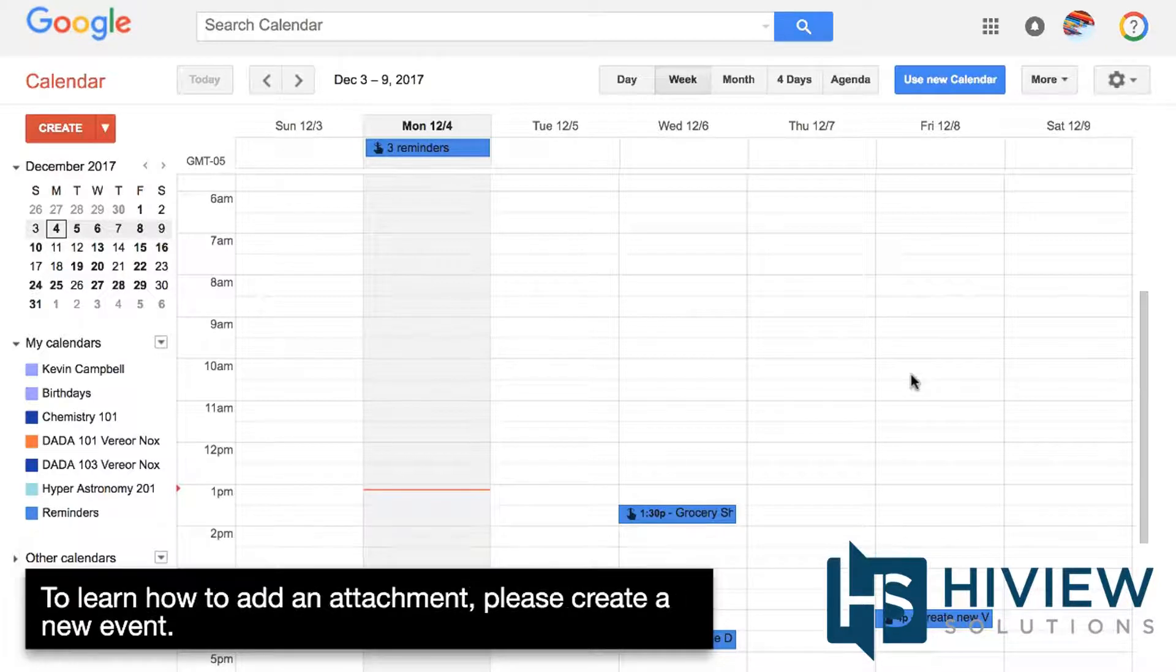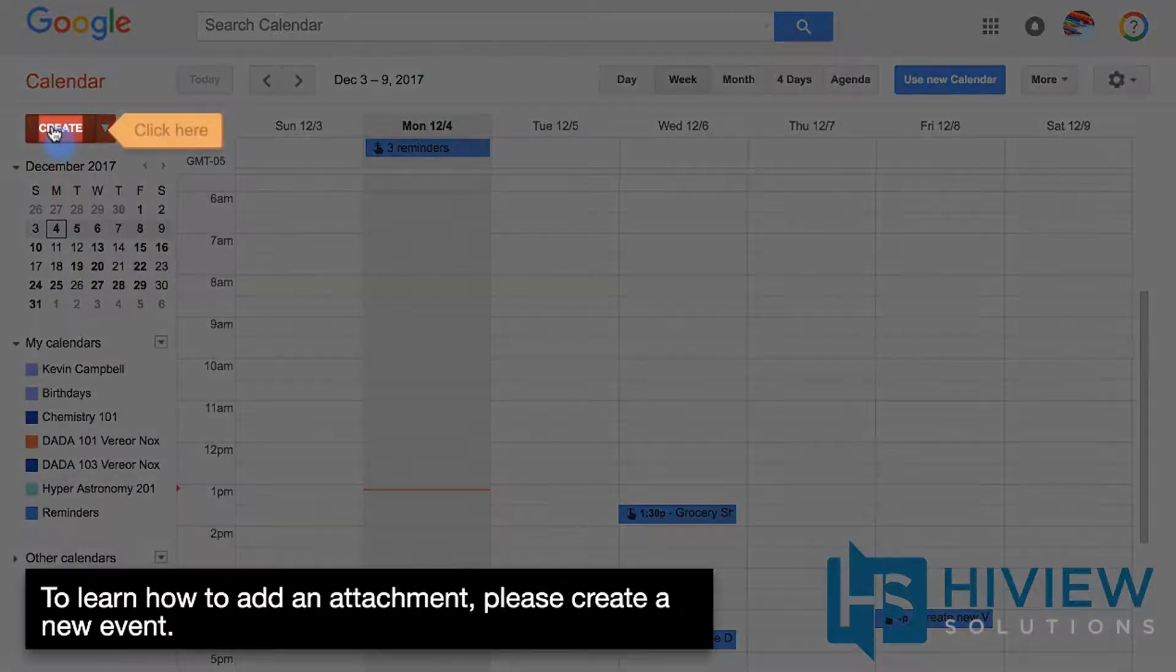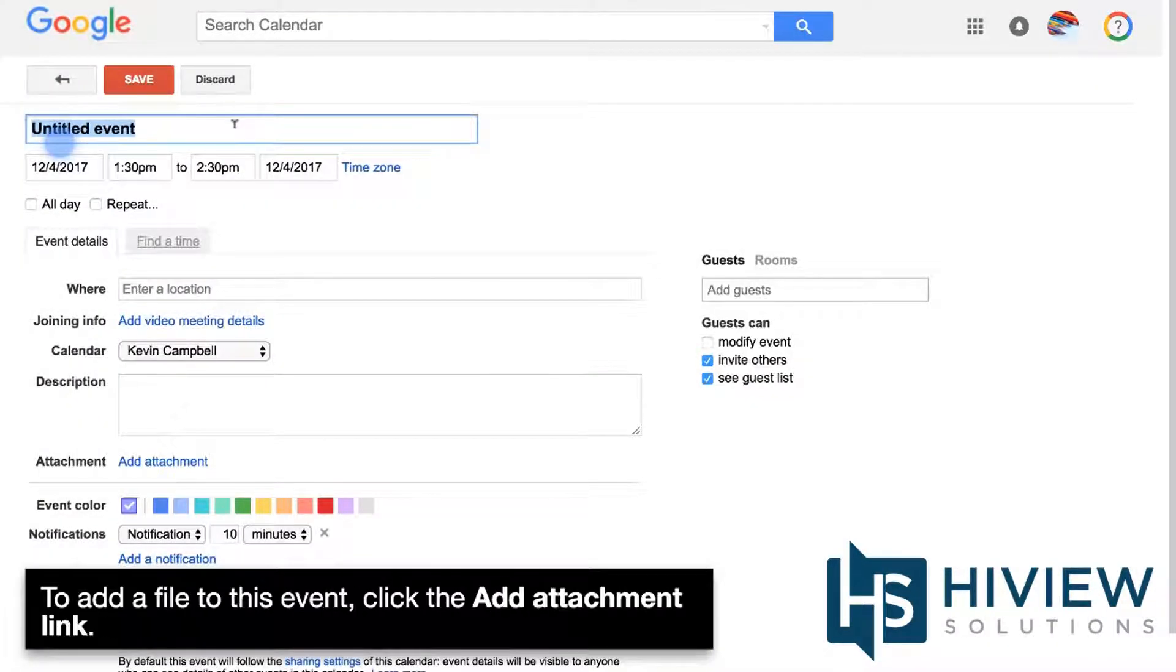To learn how to add an attachment, please create a new event. To add a file to this event, click the Add Attachment link.